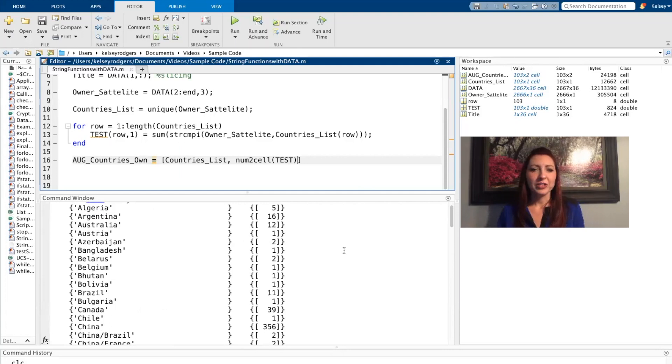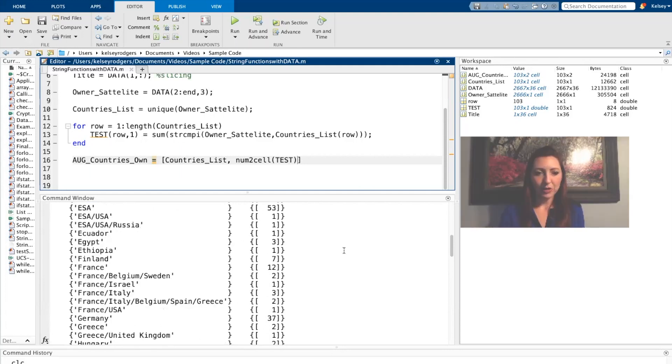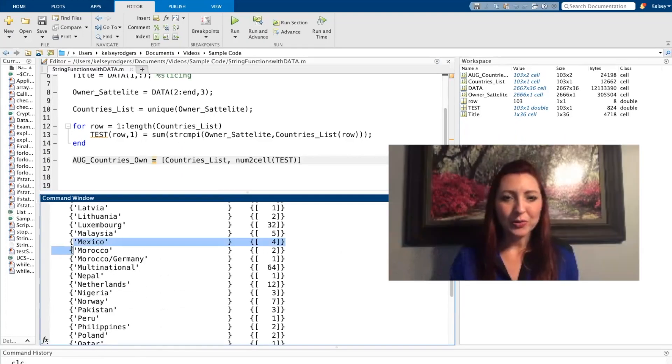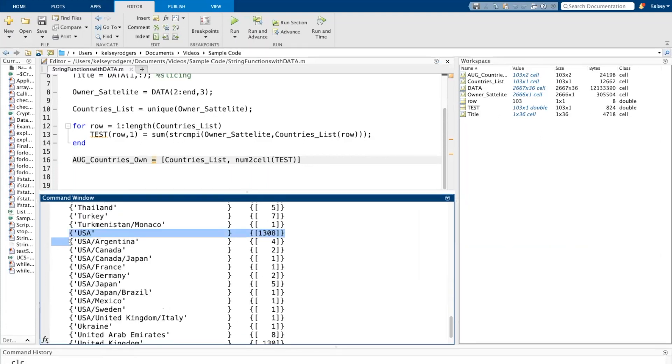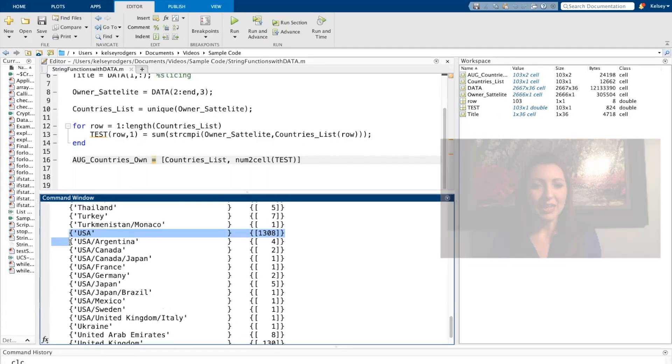So now if I'm curious about one of these countries, I can just go down and say, okay, for instance, Mexico owns four from this list, or United States owns 1,308.